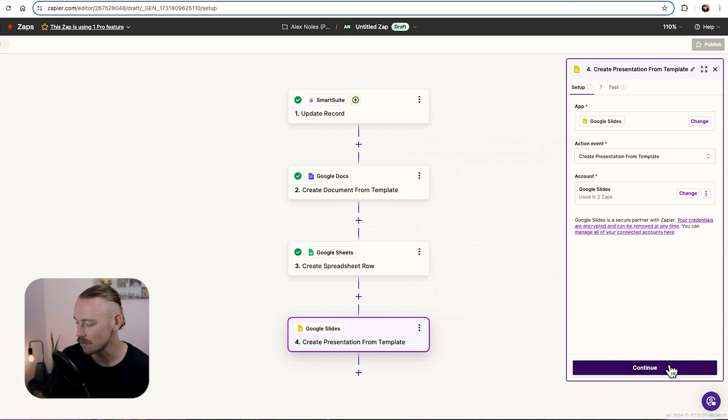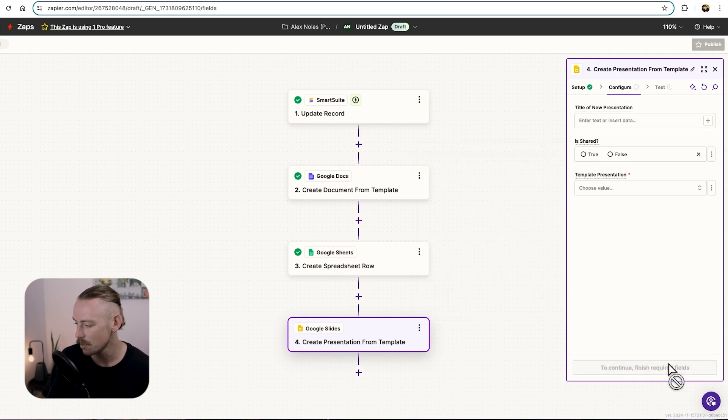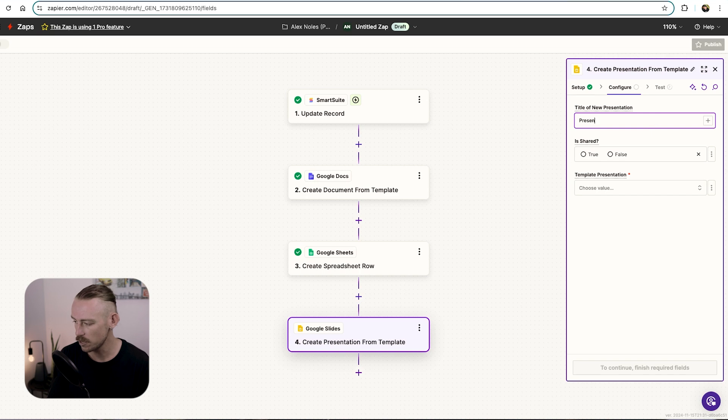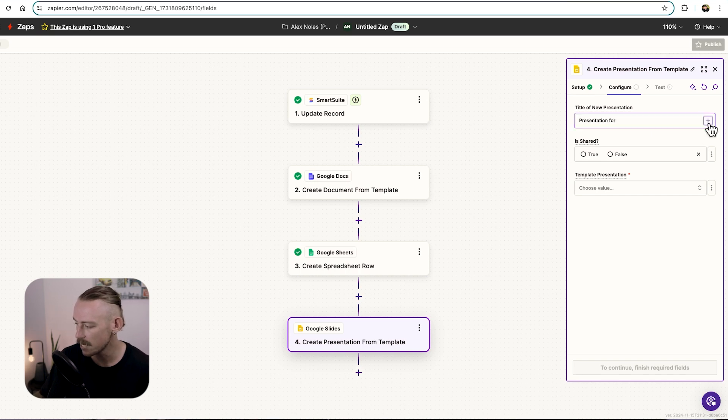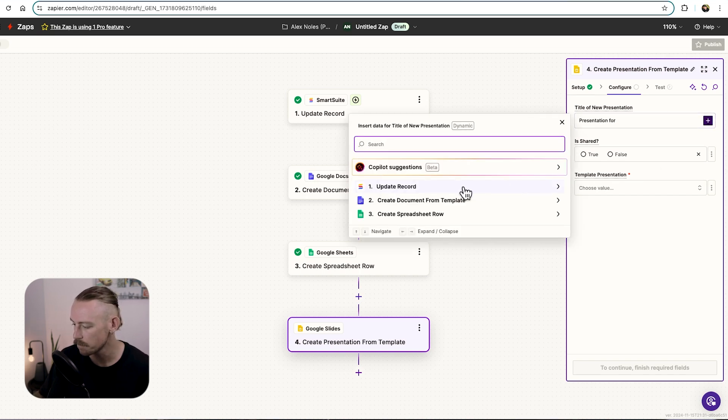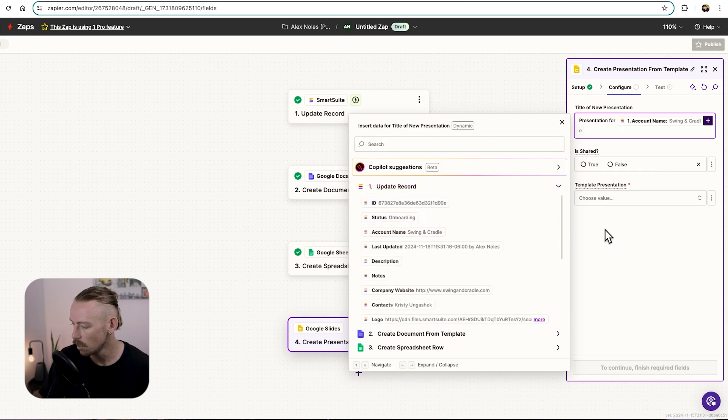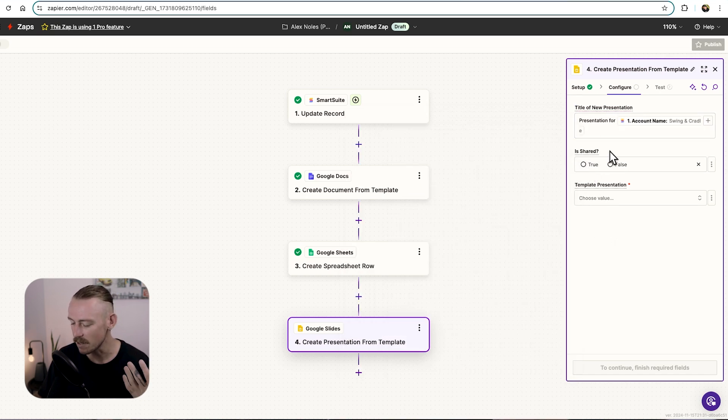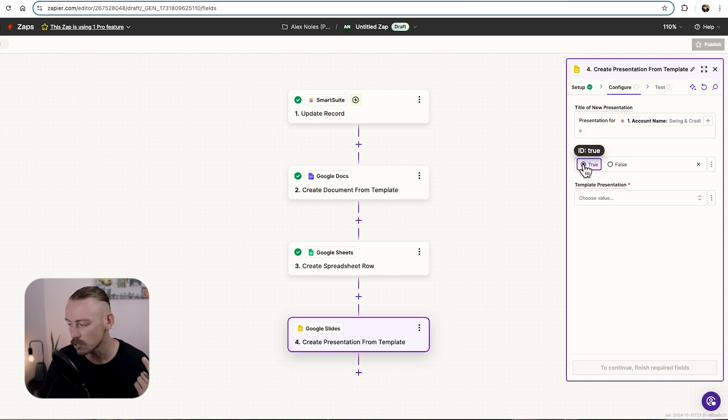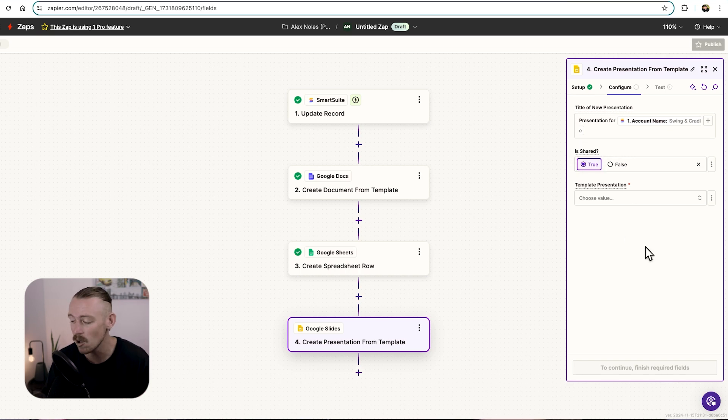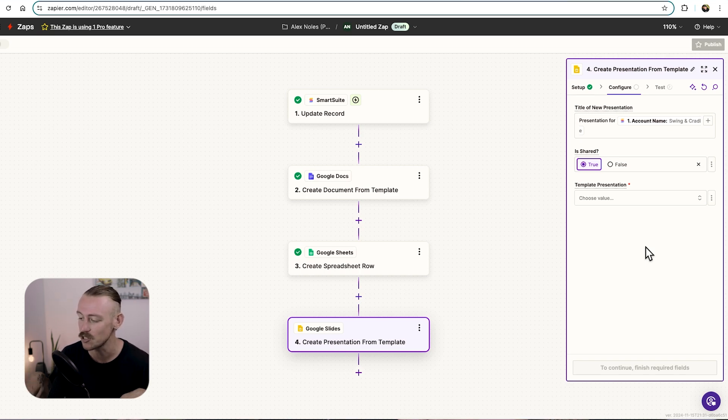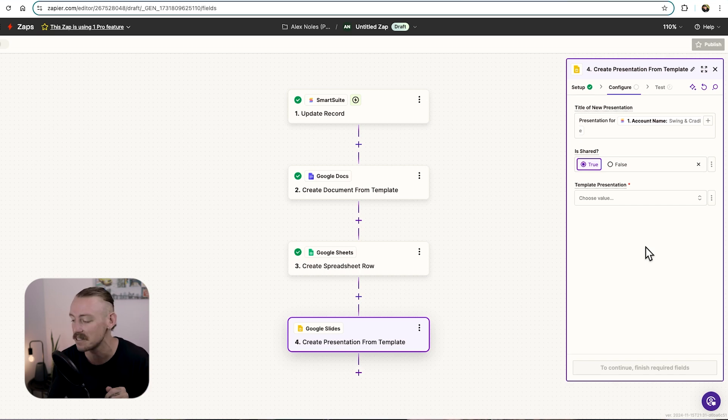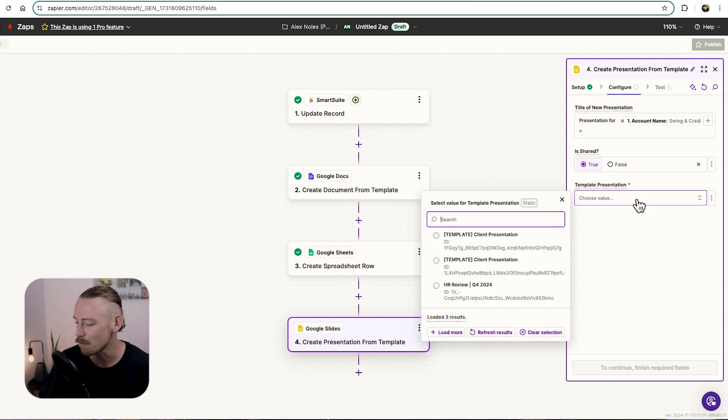And the action event. We're going to create a presentation from template again. Then it's time to configure this step. Firstly, selecting the title of the new presentation. So we'll just say, presentation for, and then pull in that account name as we're doing. Is this shared? This is the same as those with a link can view. So we'll go with true because we want to send this to our client straight away. Or perhaps you want to include a step so that when the presentation is created, it's sent to a team member. And then they can begin editing it from there, giving them a head start.